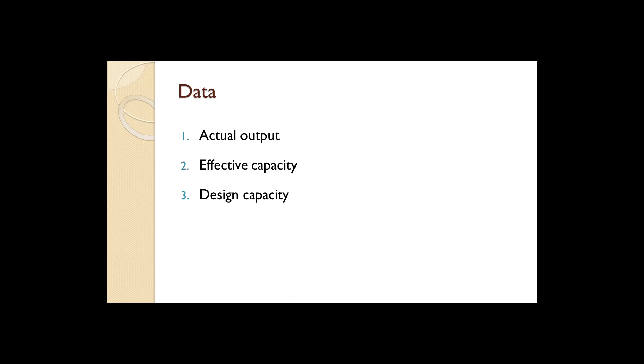Three, the design capacity of the plant. Design capacity is the output rate that the plant was built to handle.